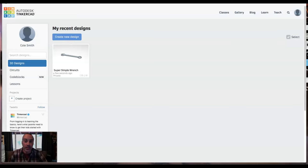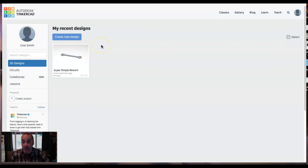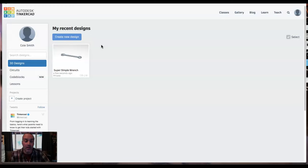Alright, let's make your first Tinkercad drawing. We're going to do a super simple wrench. Make sure that you've watched the intro to Tinkercad video and that you're signed in to Tinkercad and you're ready to rock.